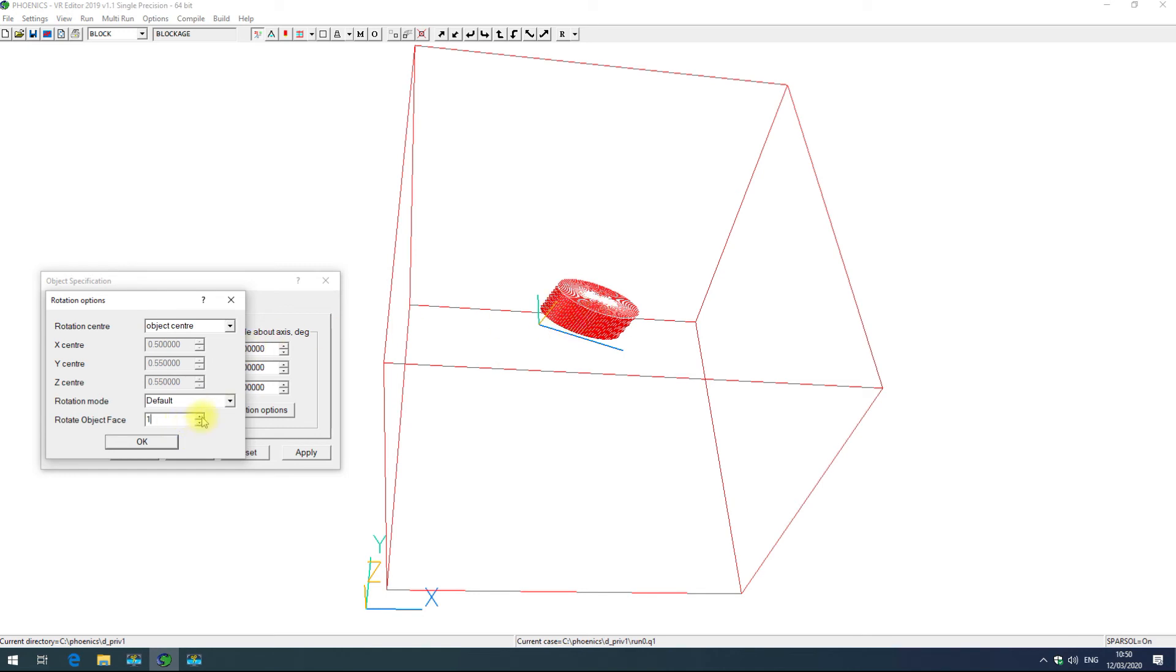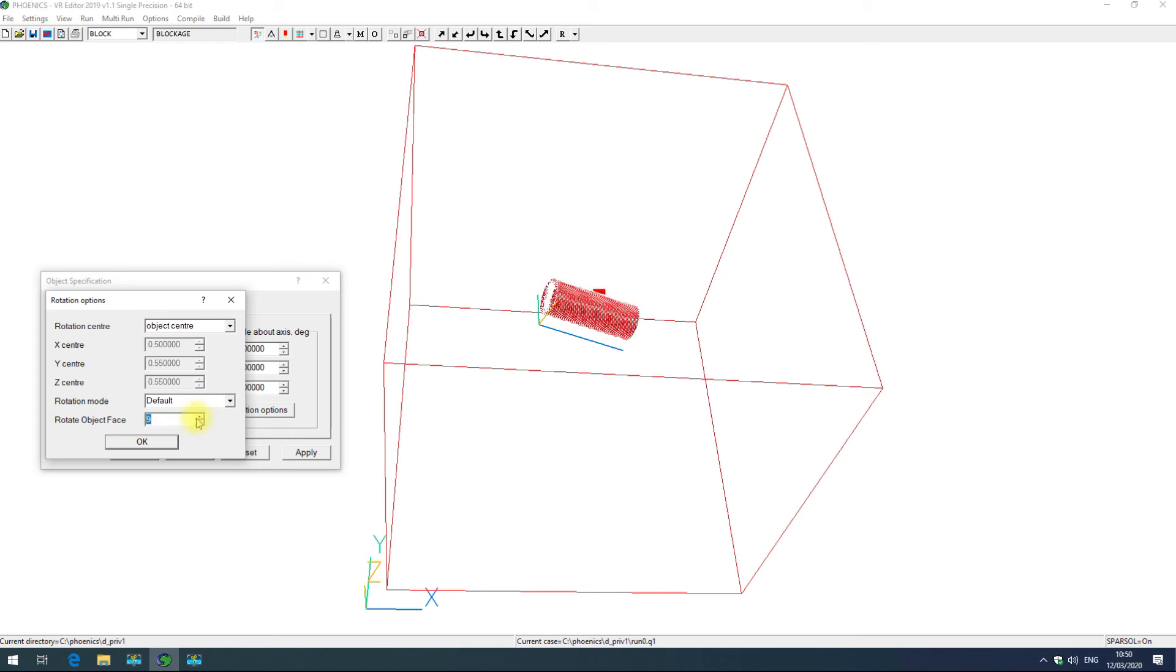So the previous rotation was rotating the object itself as a whole and now I can rotate the geometry within that object. So by clicking on these up and down arrows here you can change the rotation of the object.